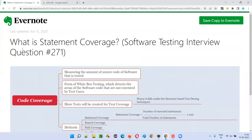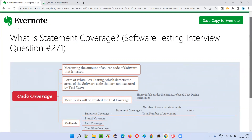Hope you understood what exactly is statement coverage. It is one of the techniques under code coverage, falling under the structure-based design technique, where the number of lines executed is divided by the total number of lines in the software program, multiplied by 100 to get the percentage of statement coverage. That's all for this session. In the next session, I'm going to cover another software testing interview question. Till then, see you, bye bye.